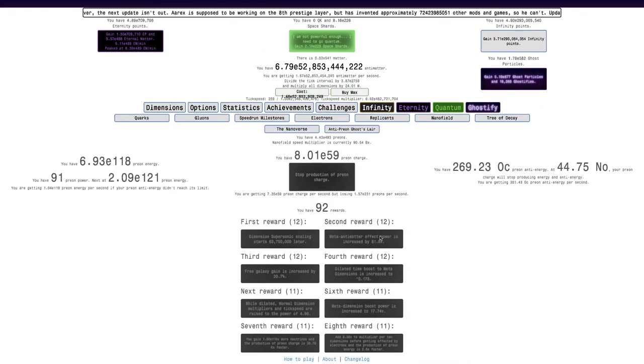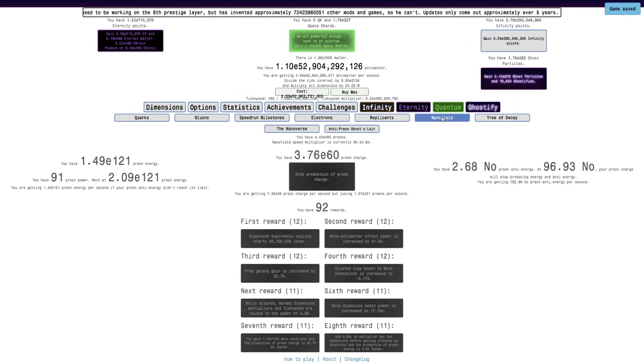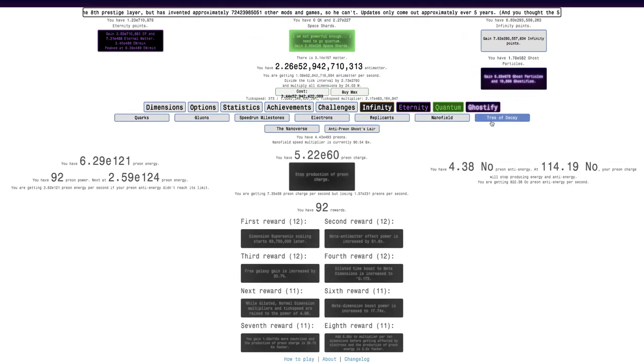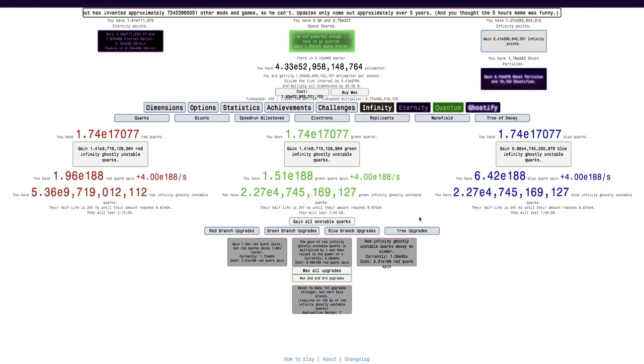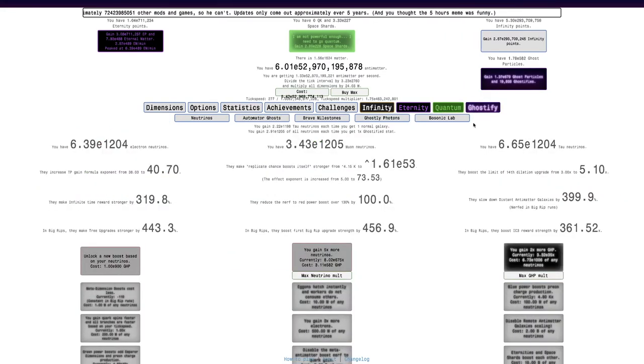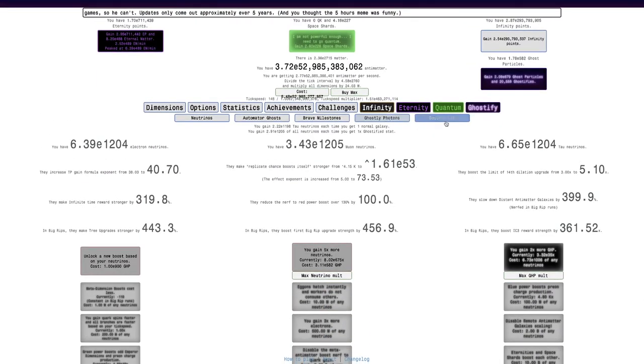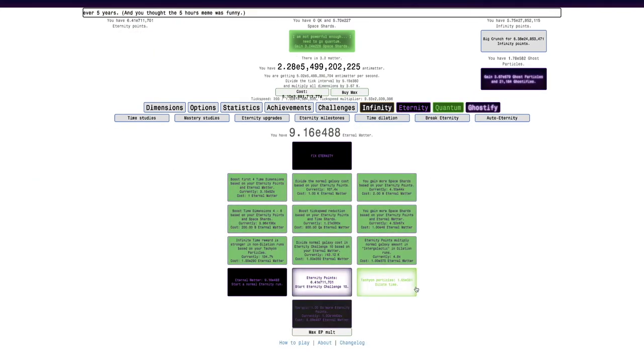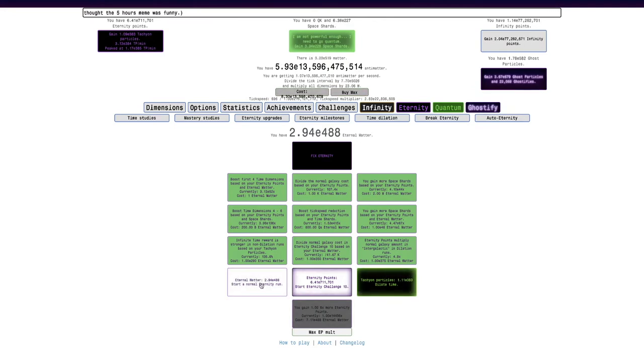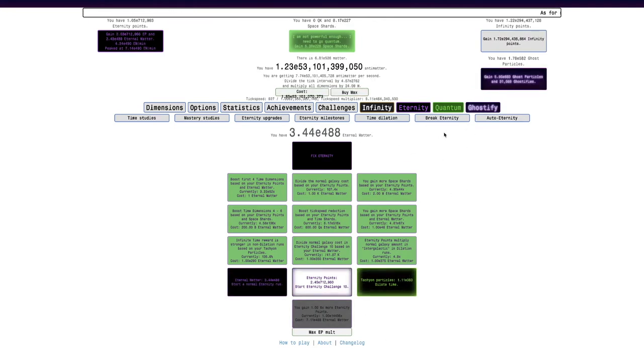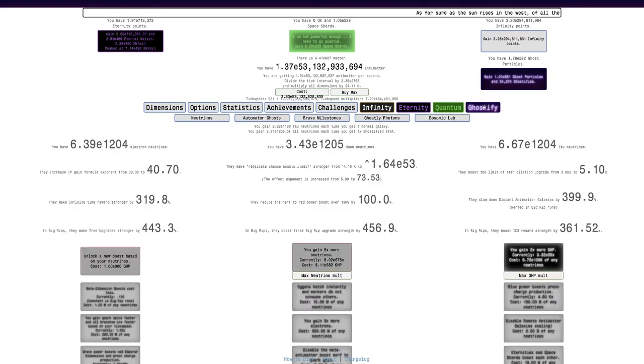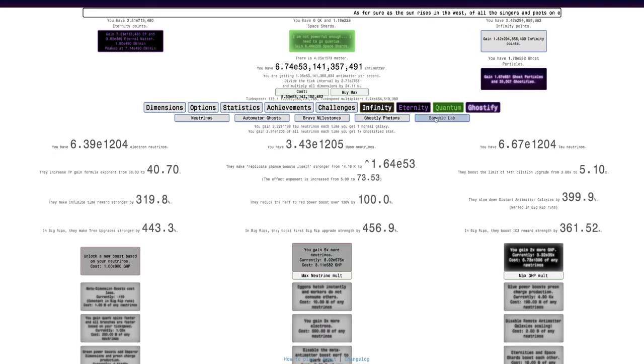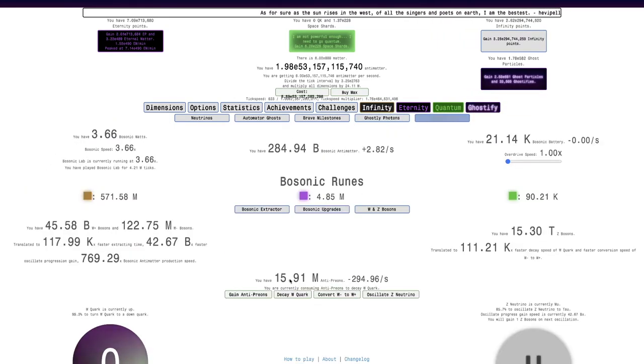It doesn't look like I'm gonna be able to get many more Nanofield rewards, unfortunately. I don't think I'm gonna get much in Tree of Decay either. I thought I was gonna get more than this in Big Rip. Maybe I can get more Tachyon Particles, at least I can get that. E383, but that's about it. It looks like I can get quite a lot of Ghostifies for when I Ghostify next time, which will help things a little bit.